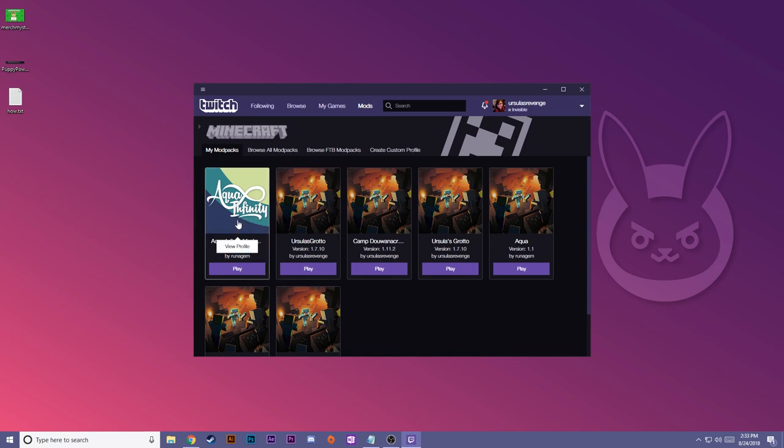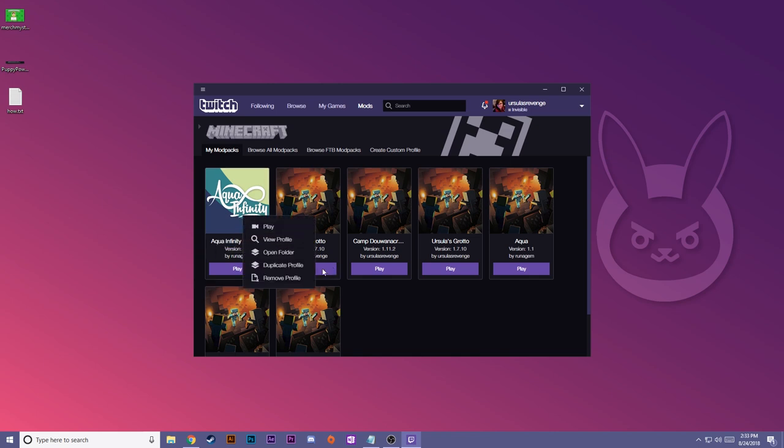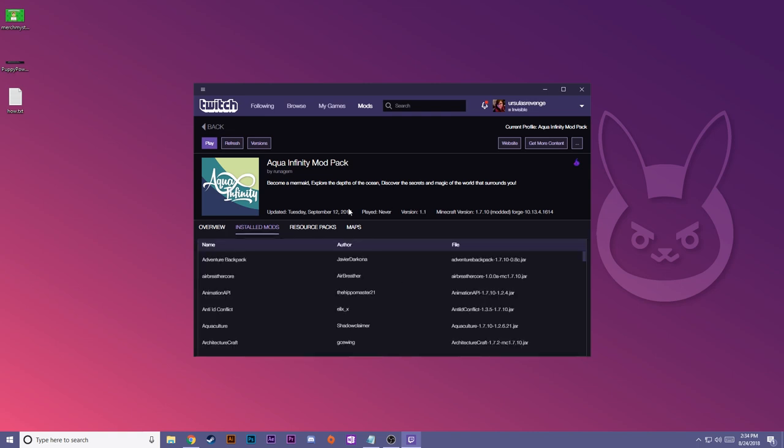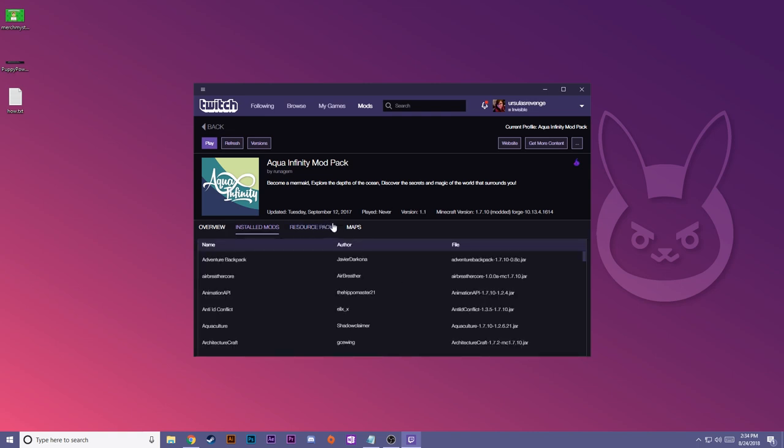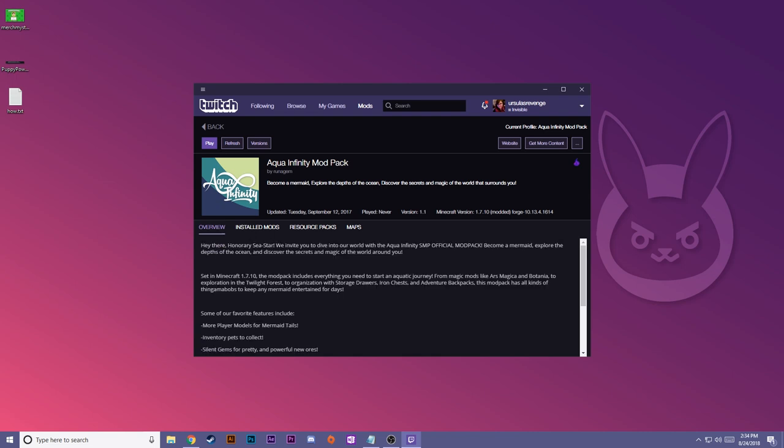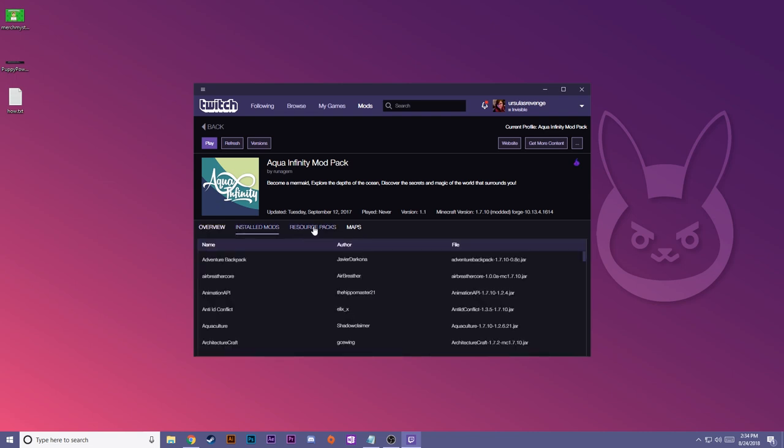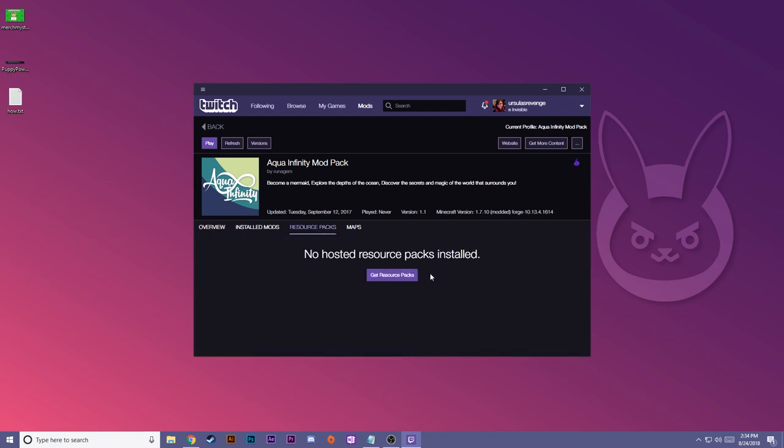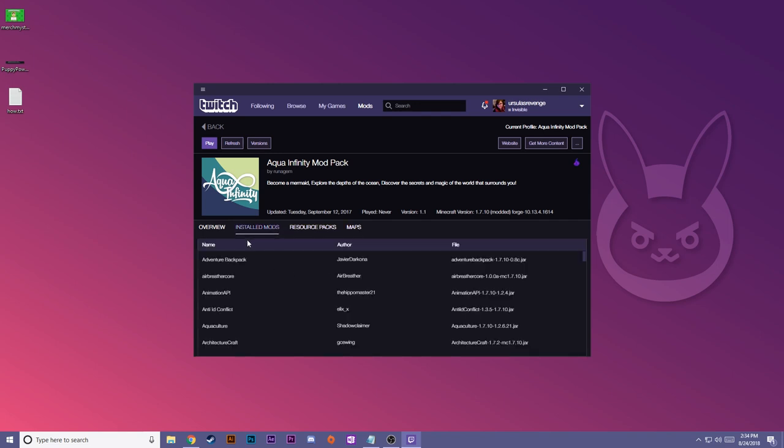What I like to do is I like to check to see how much RAM is dedicated to each profile. I'm going to right click and view profile. So this is a more in-depth view of the modpack itself. You have your overview, which has a little bit of a description, installed mods, resource packs.